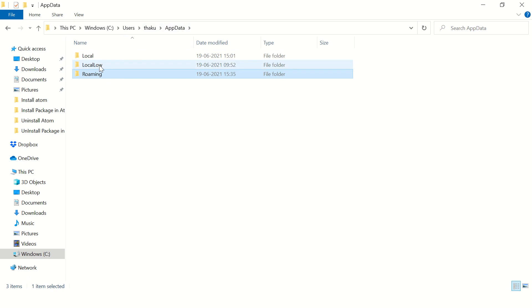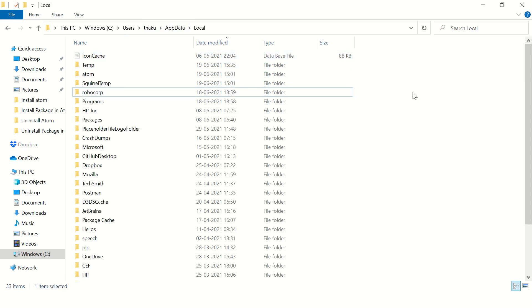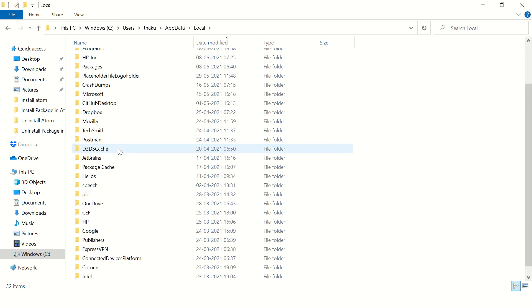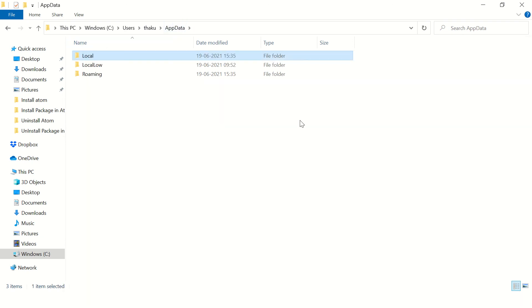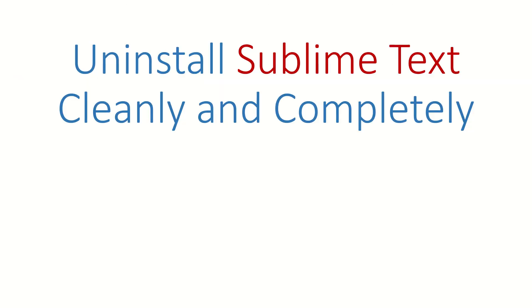Then go to local Sublime Text, remove this folder and yes you are done. You have uninstalled Sublime Text from your computer cleanly and completely.